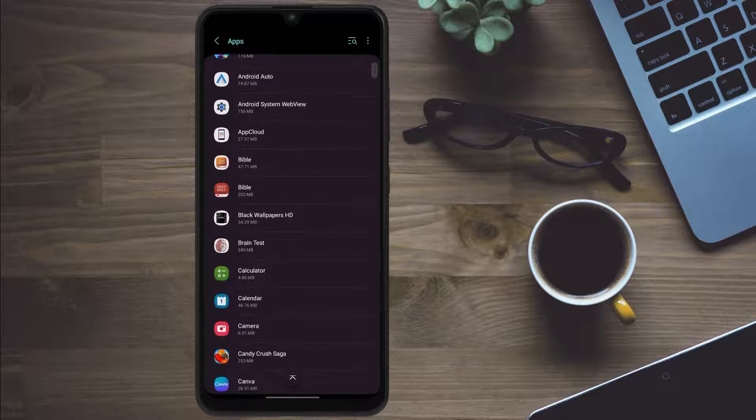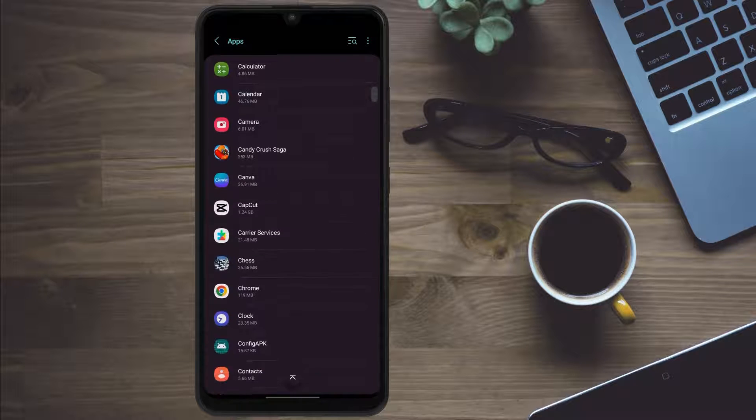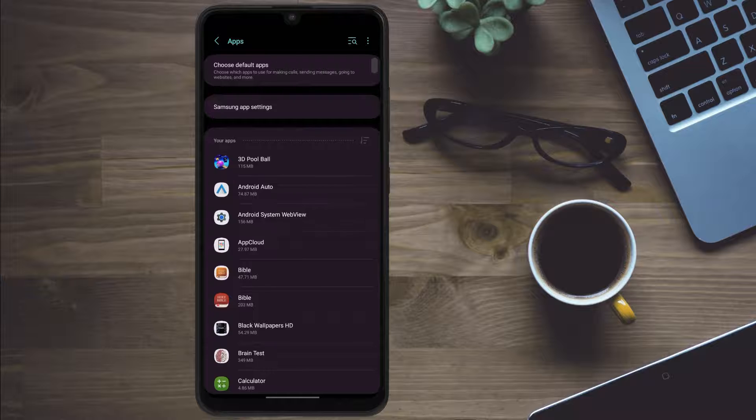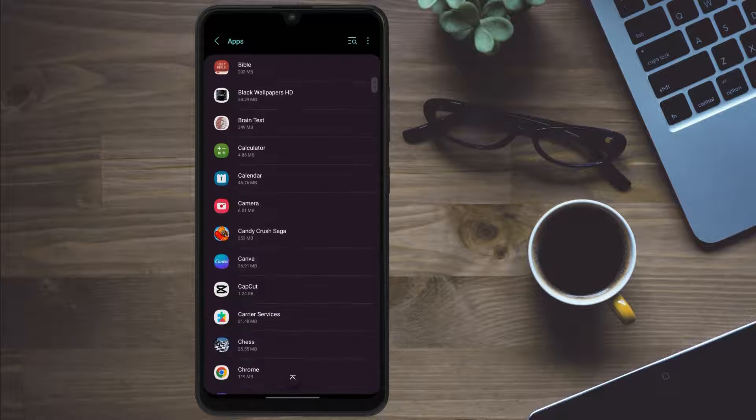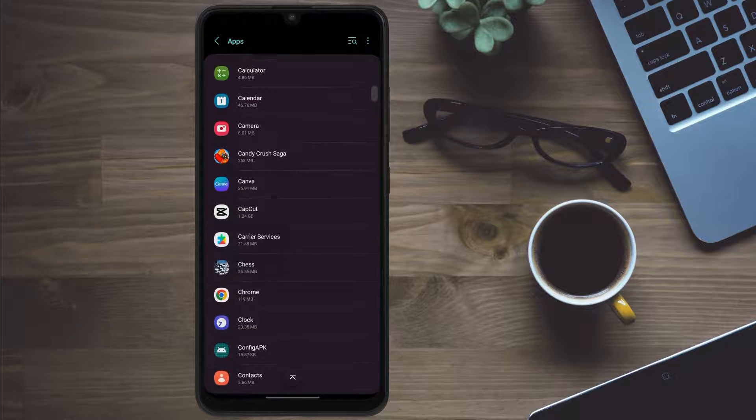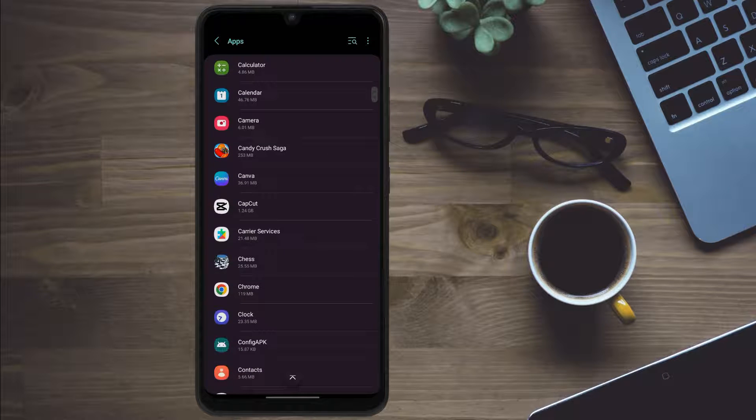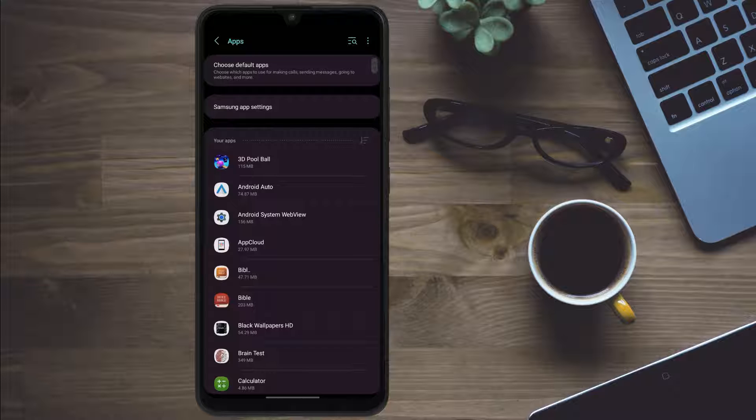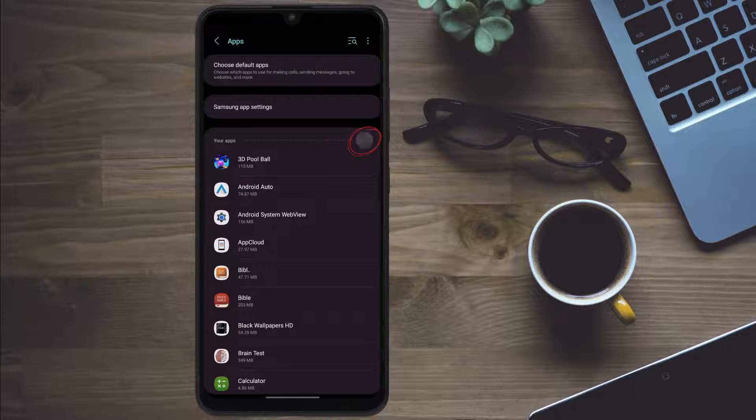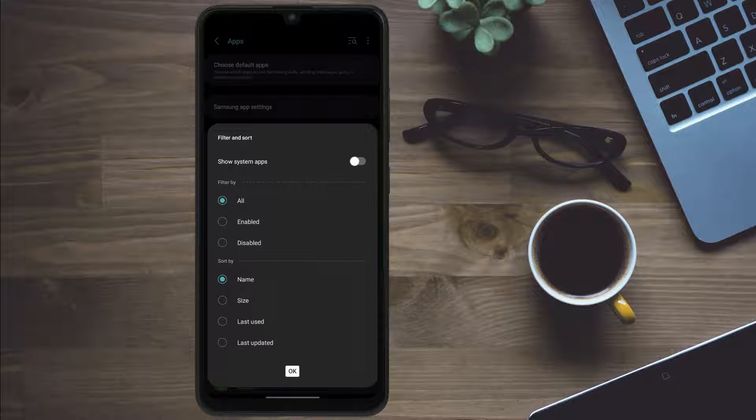Now the list of apps you have on your phone will come up. We don't want to go ahead and look for the disabled software as that could be daunting. You want to look for a filter and sort something like this where we can easily filter out the disabled softwares.